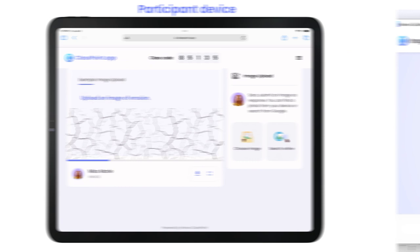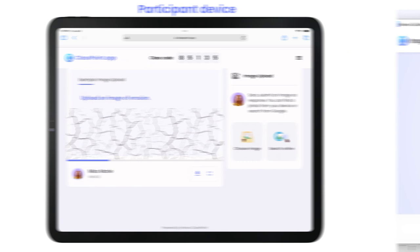Once the button is clicked, your audience can begin responding. Participants can choose an image that is saved on their device, take one instantly, or search Google.